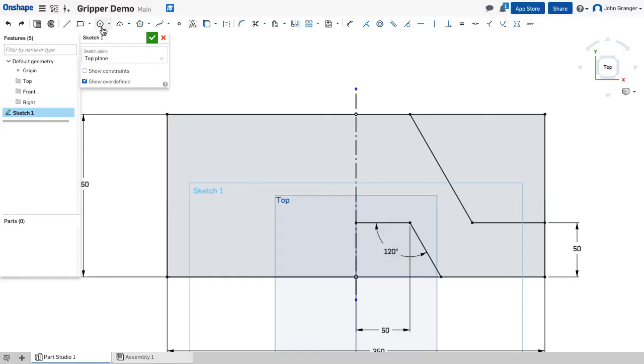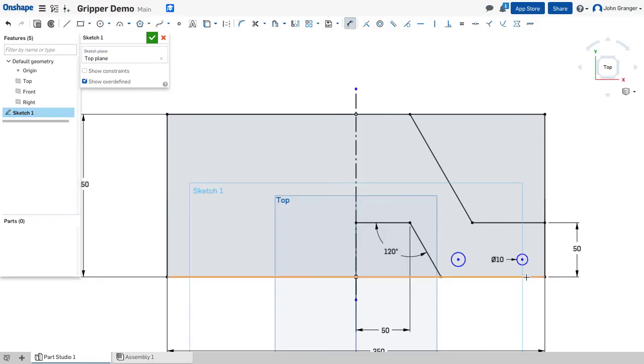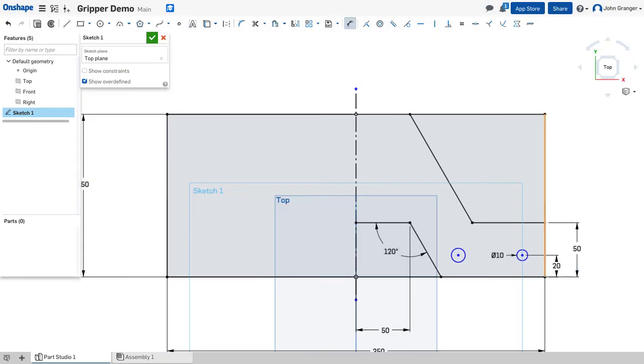Next, we're going to establish the holes. I'll use a center point circle, and approximately here I have a 10-millimeter hole. From that center, I'm going to project and put in another circle. The center point here to this edge is going to be 20. I'll say that these circles will be equal.